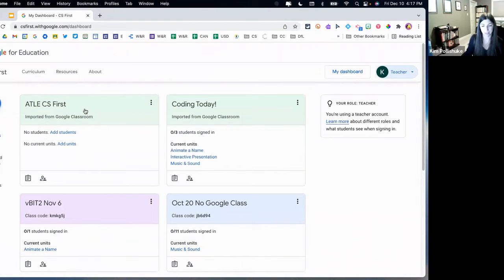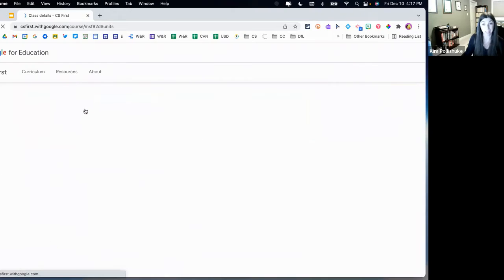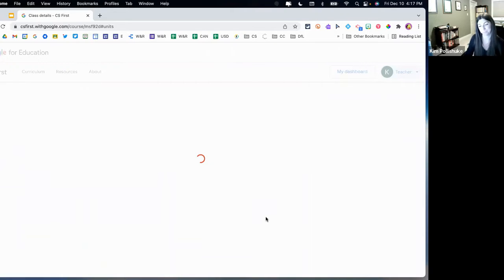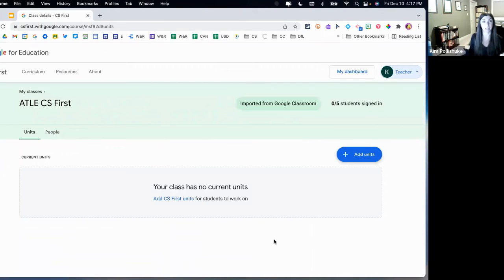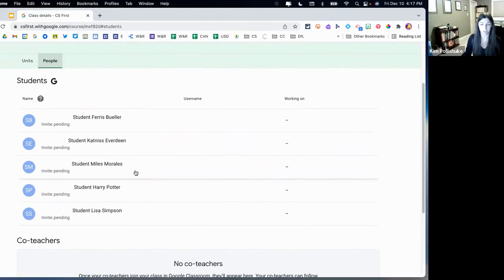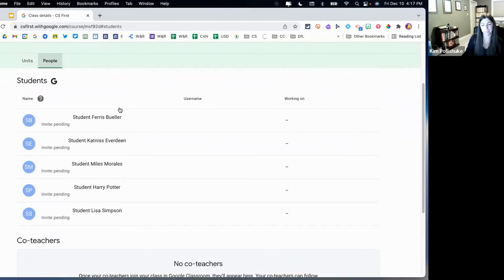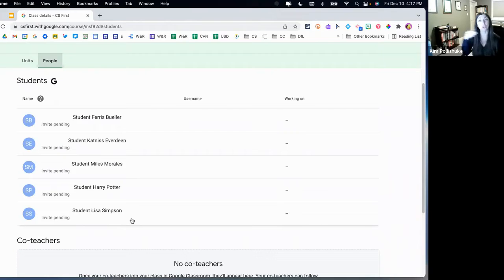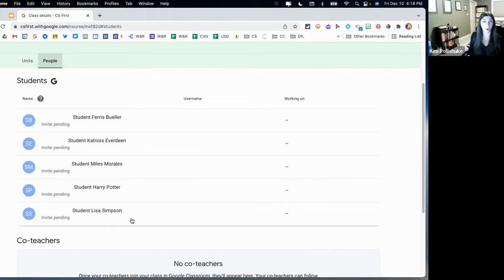If I click on this, going into my classroom — this is what the class looks like. I'm going to jump over to the people tab for a second to show you. These students have all been invited to join this CS First class. I'm going to show you what happens on the student side of things when I now have a student that's saying, 'OK, I'm ready to code, where do I go?'